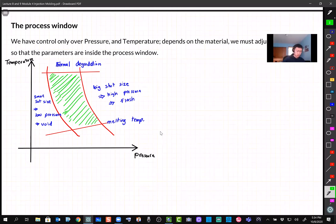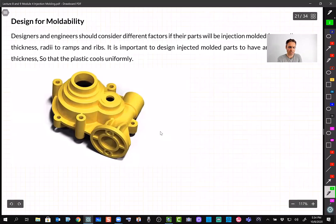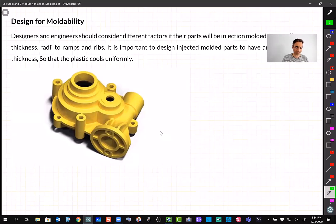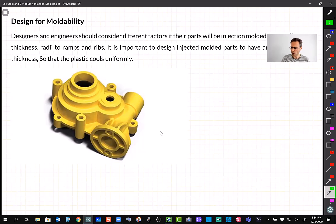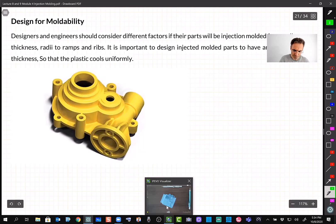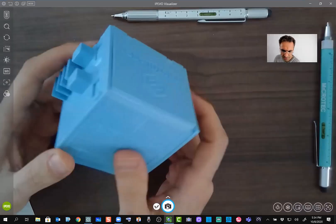Now we're getting to the design part — the fun part for a mechanical engineer. As I've said throughout this course, even if you don't want to do manufacturing, you should know as a designer how things are made. That knowledge helps you end up with a good design.